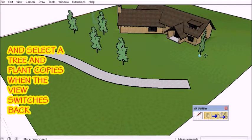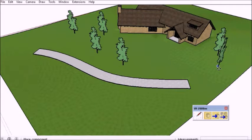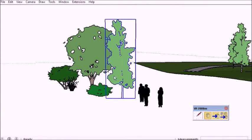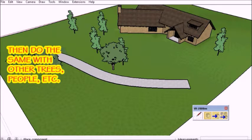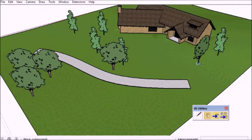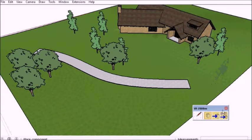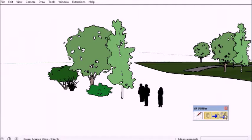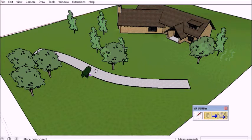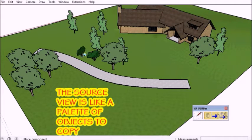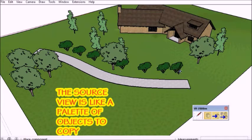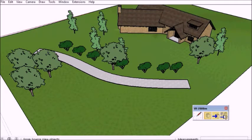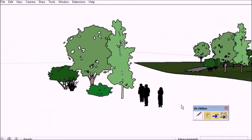So that way, once I've chosen the component, it allows me to place multiple copies. So it treats the source view sort of like a palette of groups or components that you might want to use elsewhere in the model.